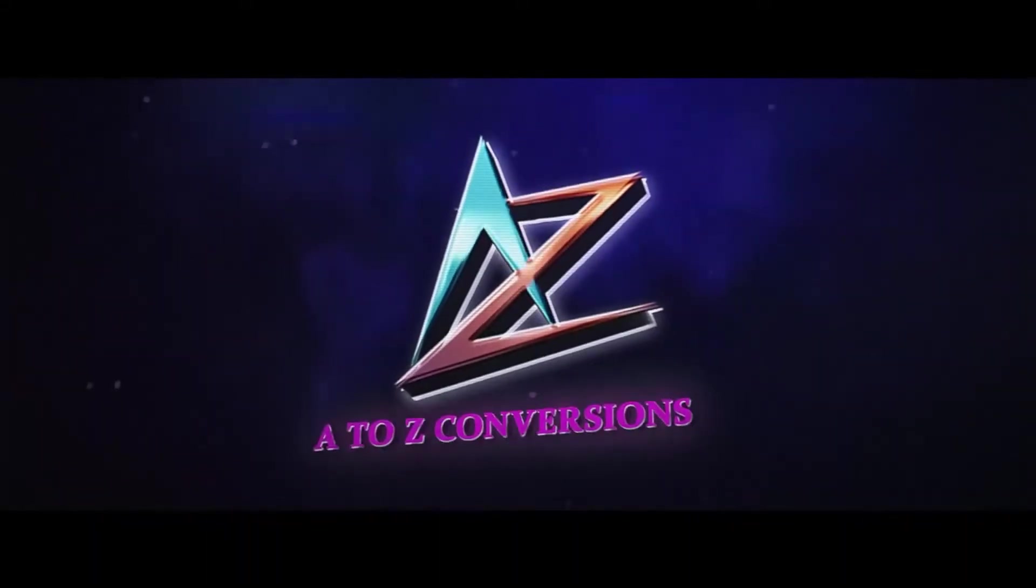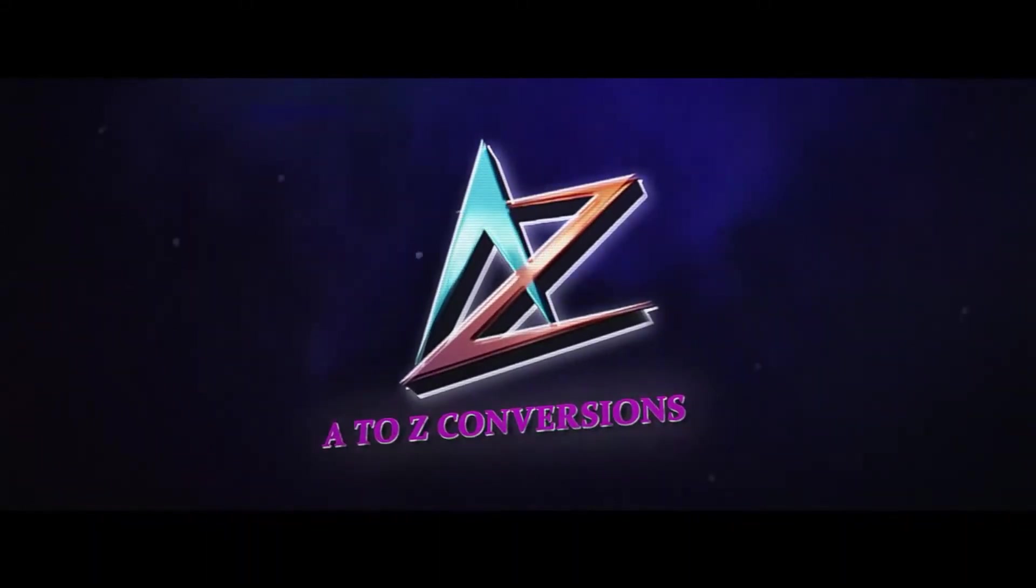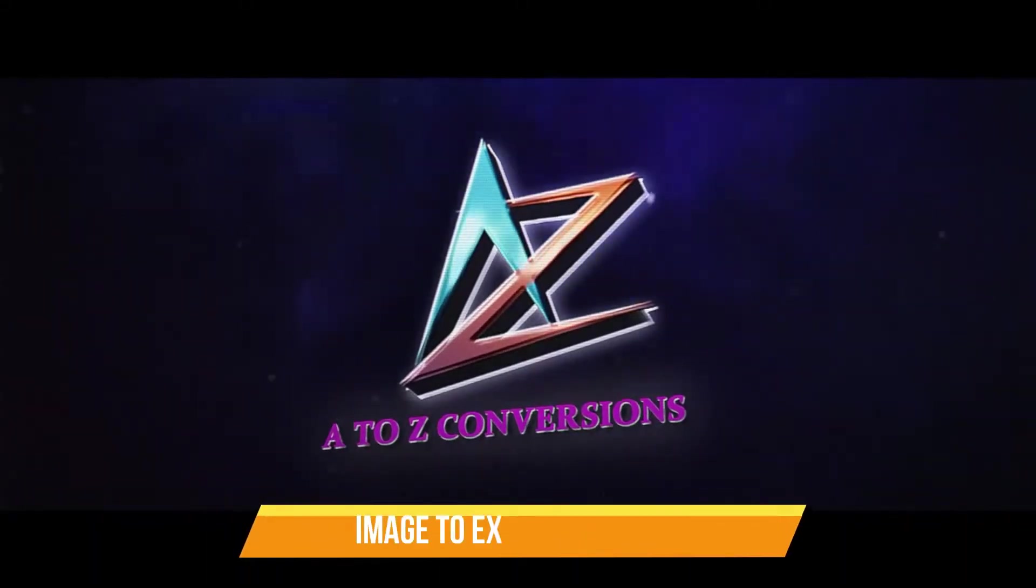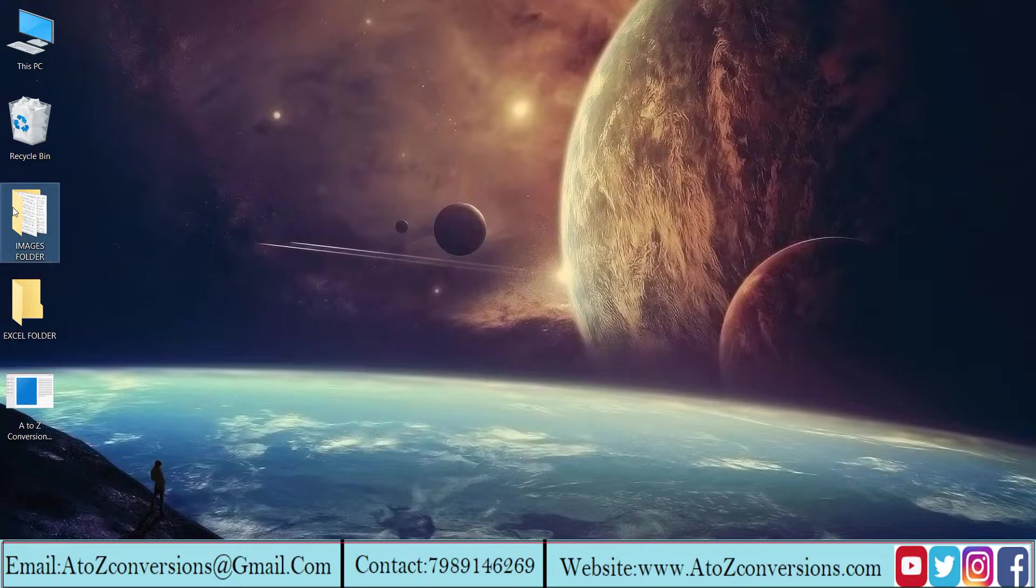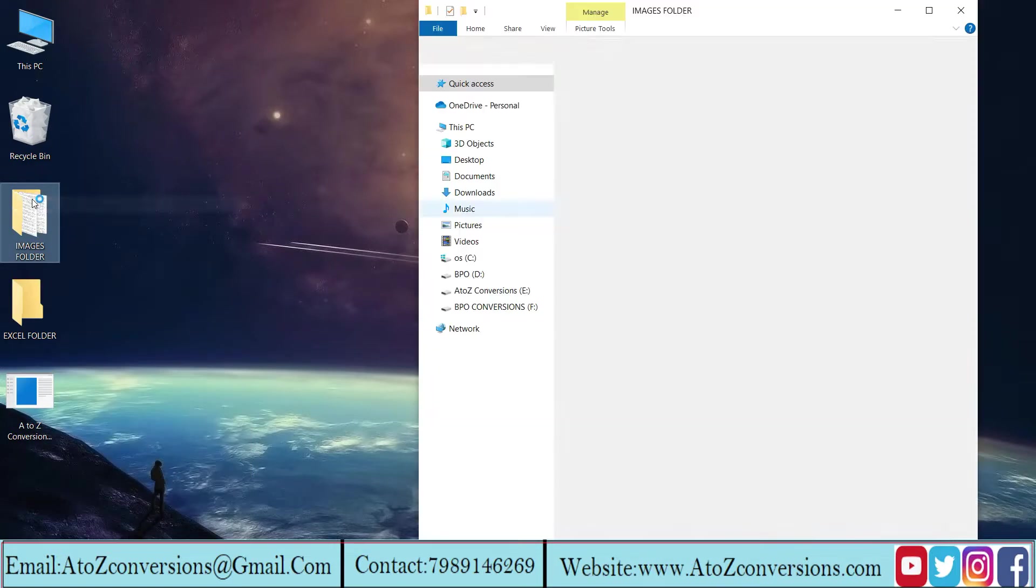Hello everyone, welcome to A to Z conversions software. Let's learn image to Excel converter software.